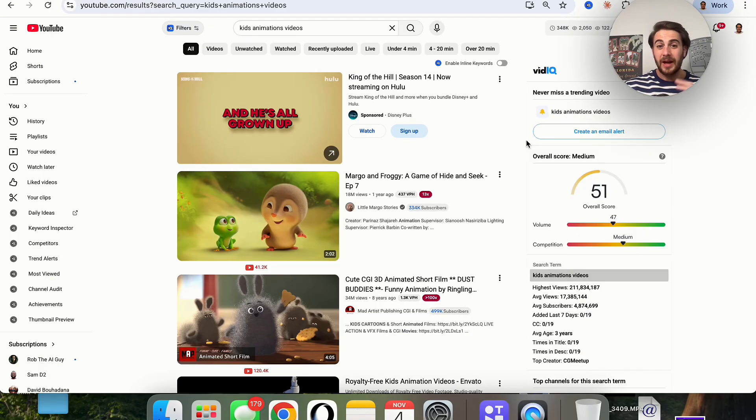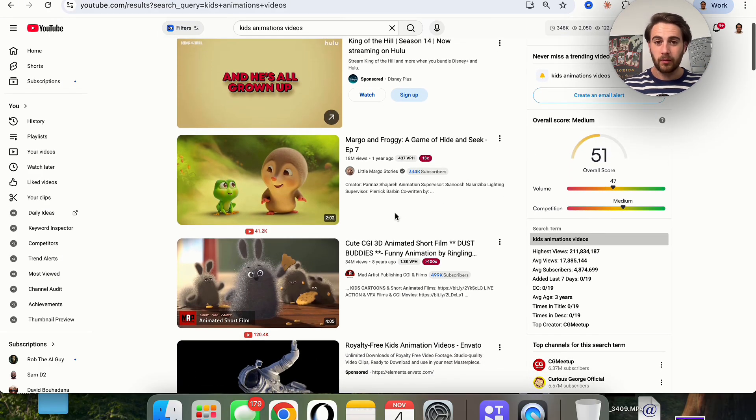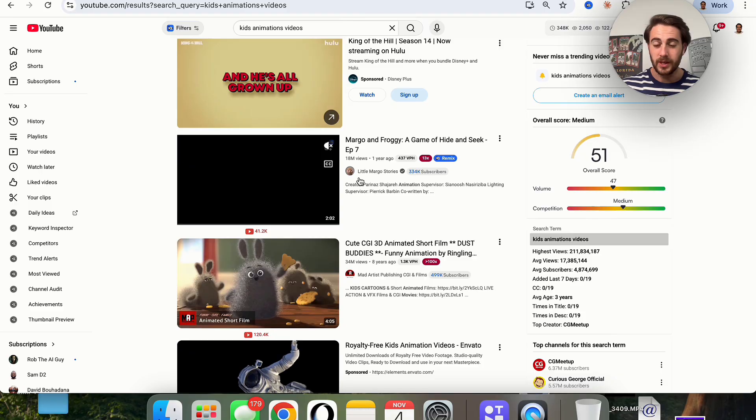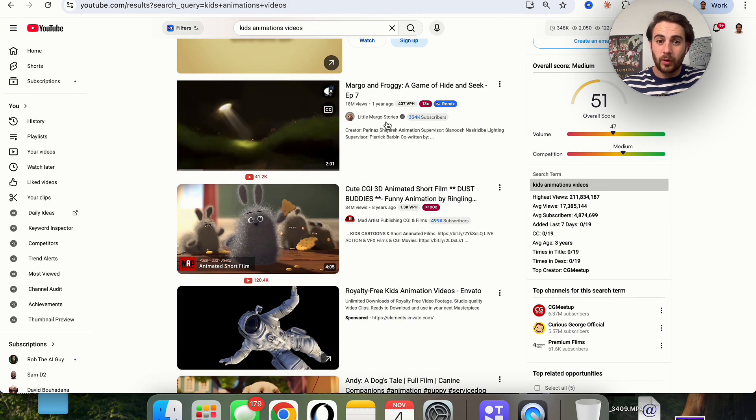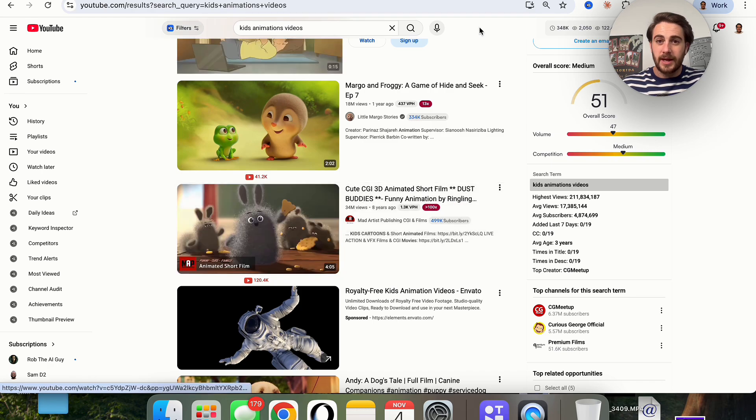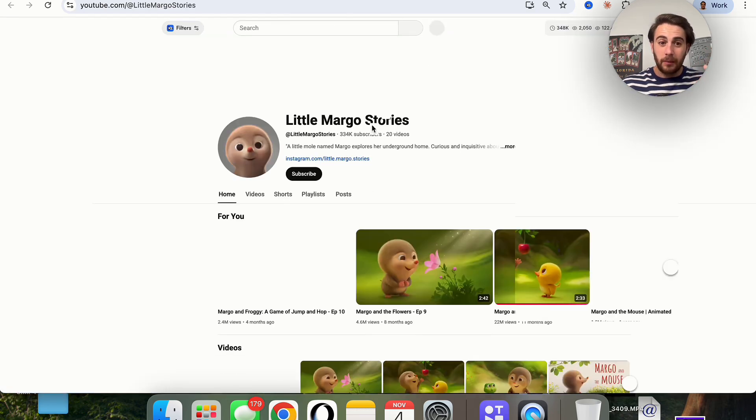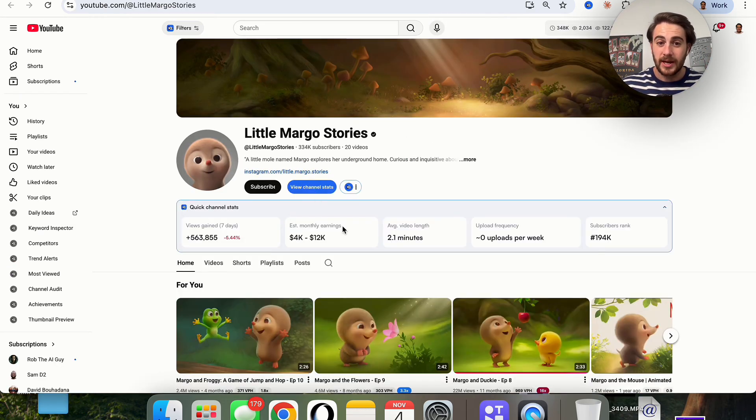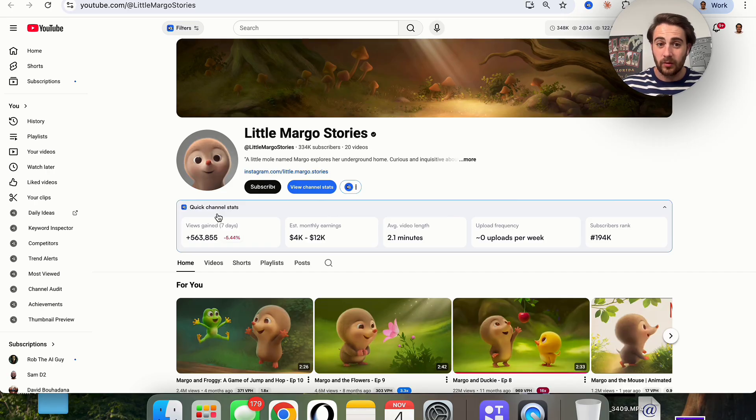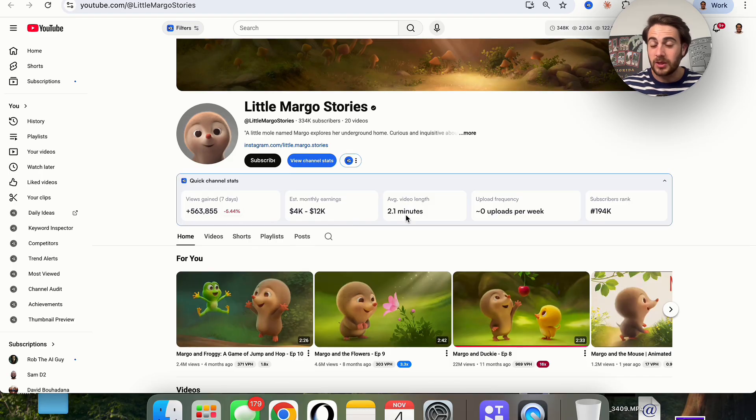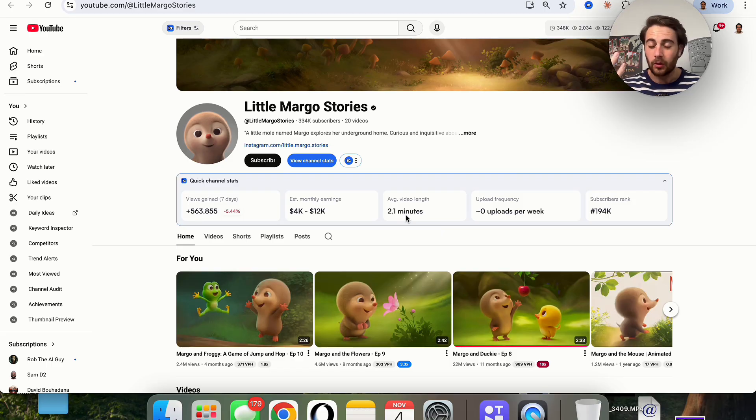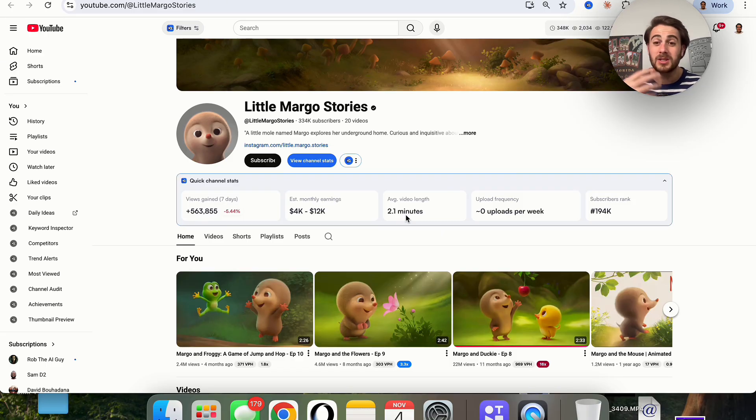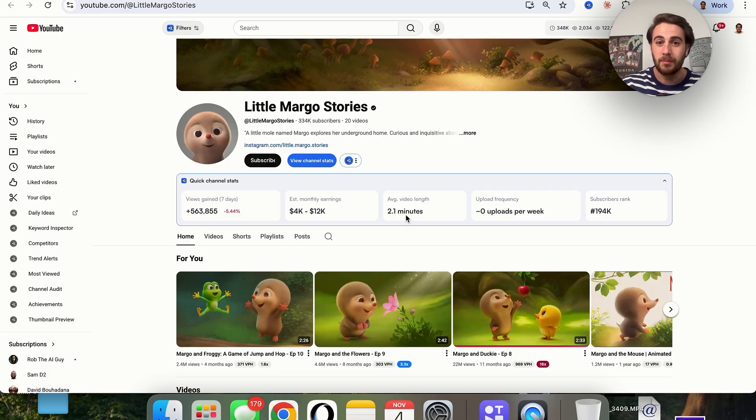Now in order to actually show off how big of an opportunity this is, I wanted to come over here and show you this. We could see at this animation video, 18 million views. This one, 34 million views. And if we just click into these channels right here, I want to show you how crazy their channel stats are. We could see that this channel right here is generating anywhere from $4,000 to $12,000 a month and the average video is only two minutes long. So if you did the same thing as this, but made the videos a lot longer, you would make way more money because the longer content you create on YouTube, the more money you get paid.